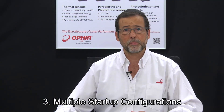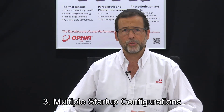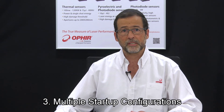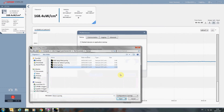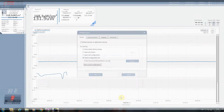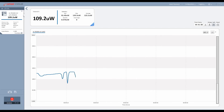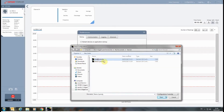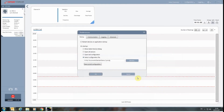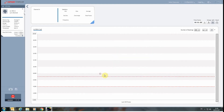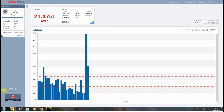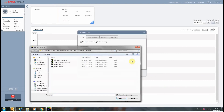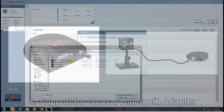3. Multiple Startup Configurations. The user can pre-define different setups for Starlab for various scenarios. For example, one configuration can be for average power measurement set to a specific wavelength and scale, while a different configuration could be for energy measurement for a different laser and perhaps with certain functions preset. This way, a user doesn't need to set each parameter separately each time he opens Starlab, but can merely select his pre-defined configuration.